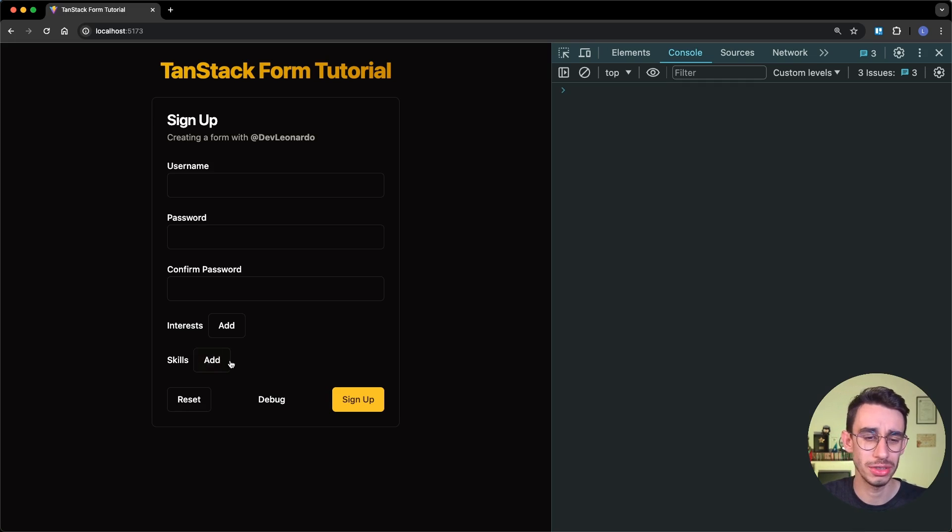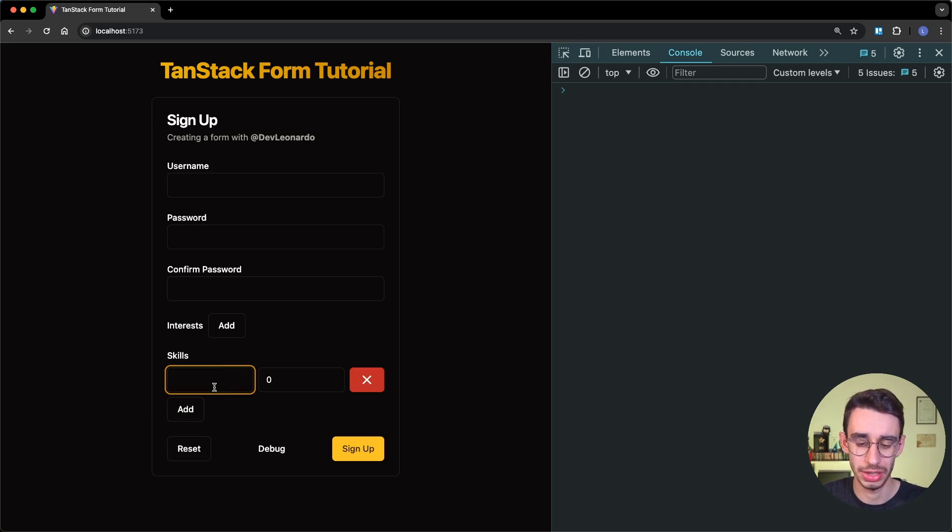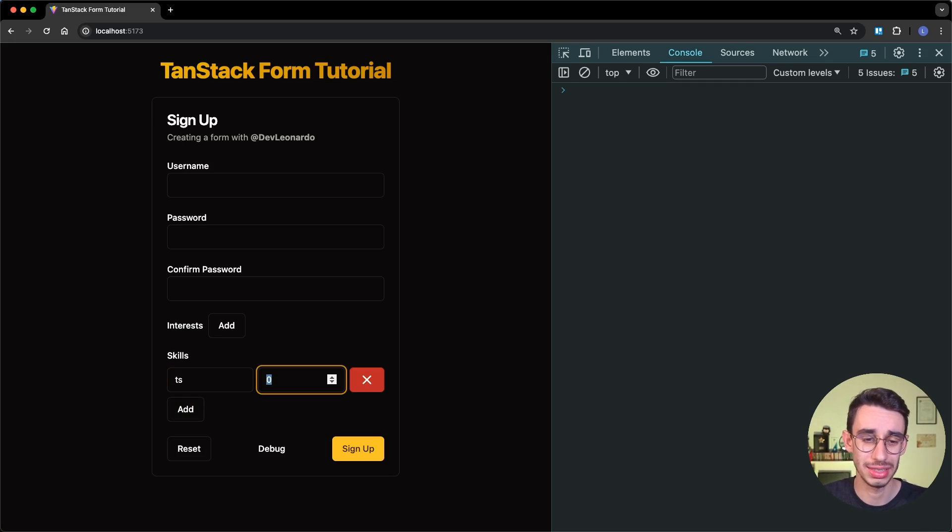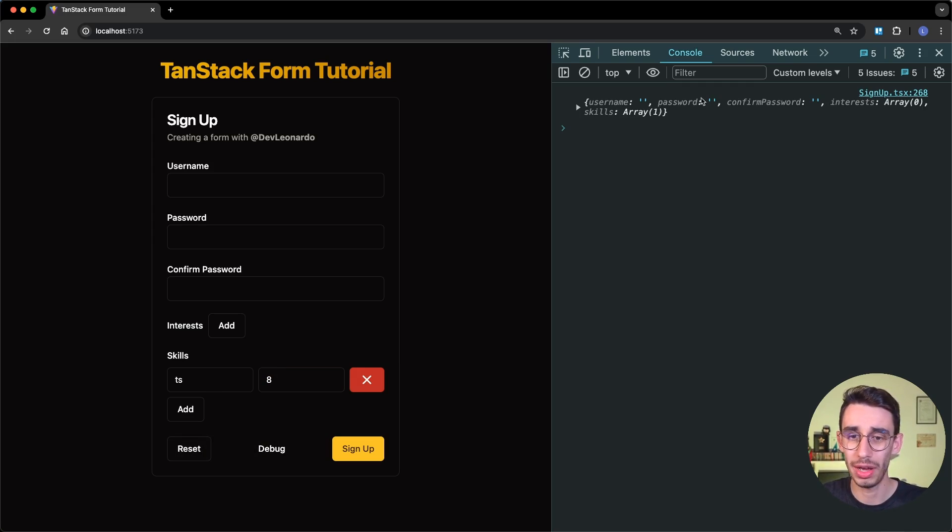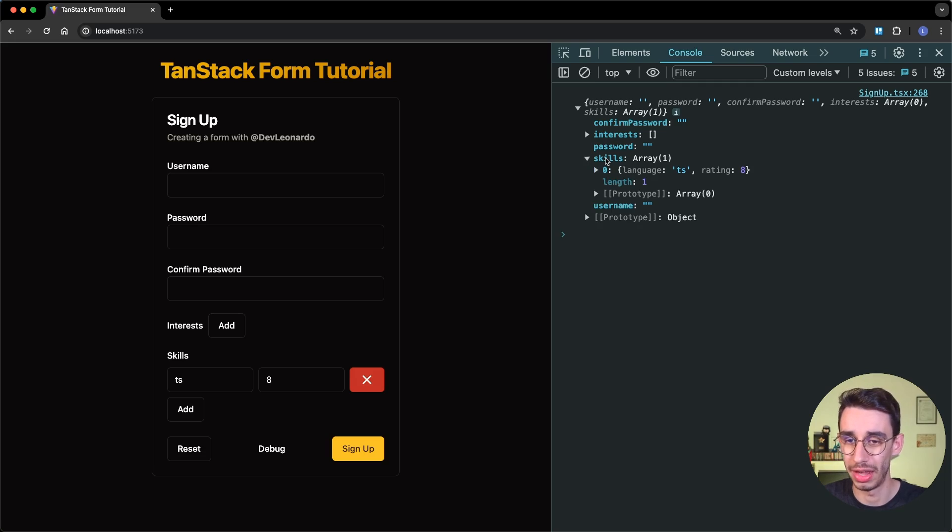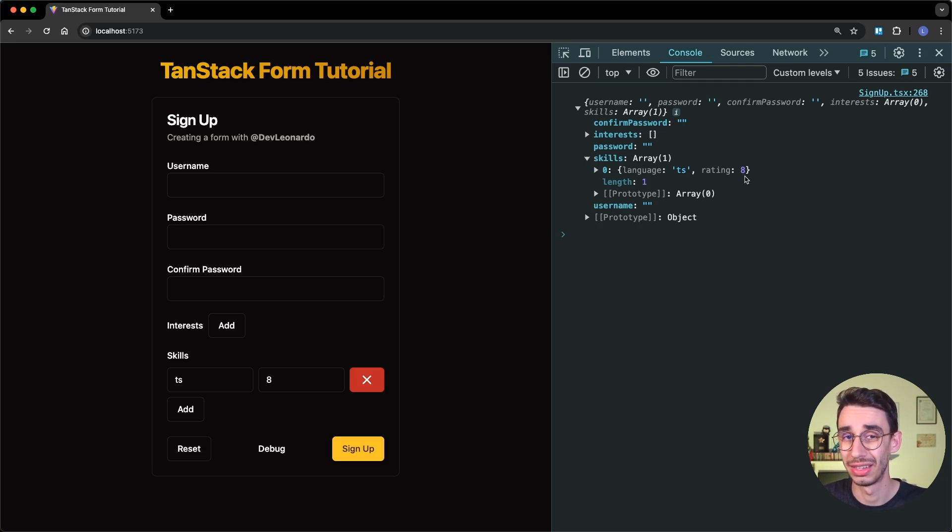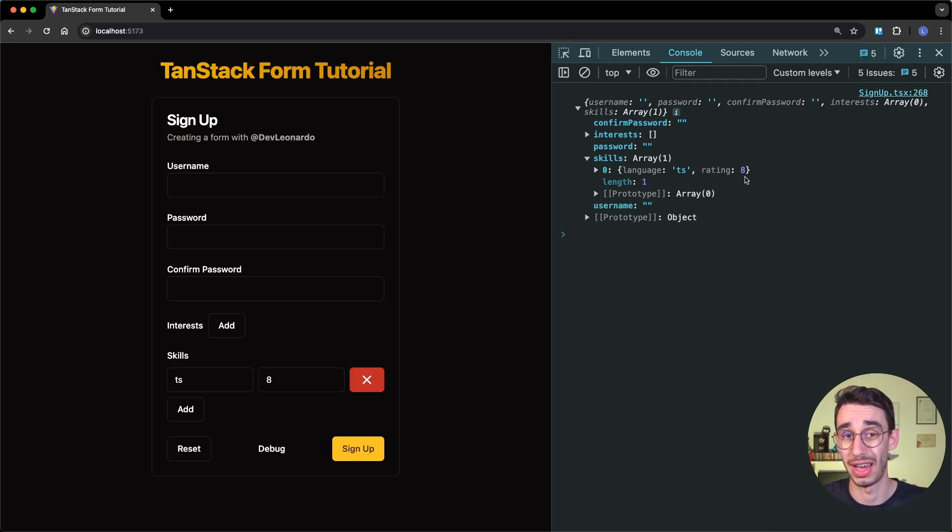I can go back on the browser, add a new skill, and I can indeed write some text, I can write a number, and if I hit Debug, what I'm going to expect is to have an element with language.ts and rating 8. So once again, this is working just fine.